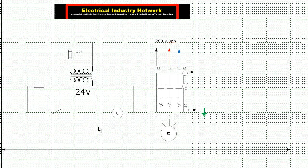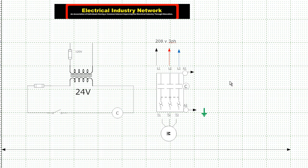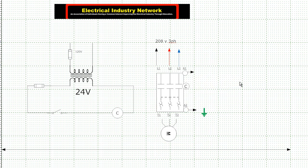So anyway, that's really how basic it is. You've got a control circuit here, and the control circuit operates this contactor. And once the power is energized to that coil, it closes, the motor comes on. It's that simple.